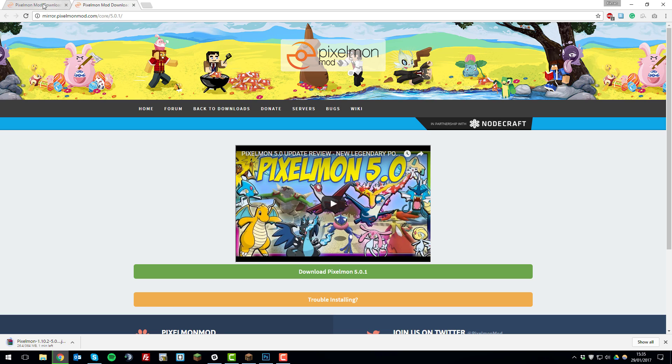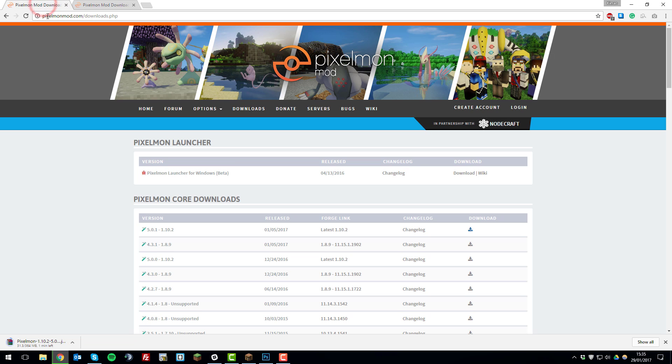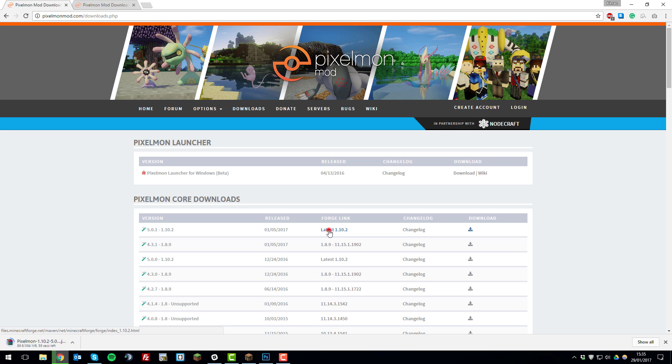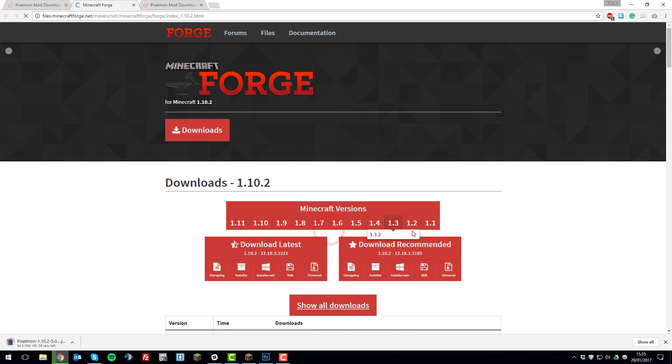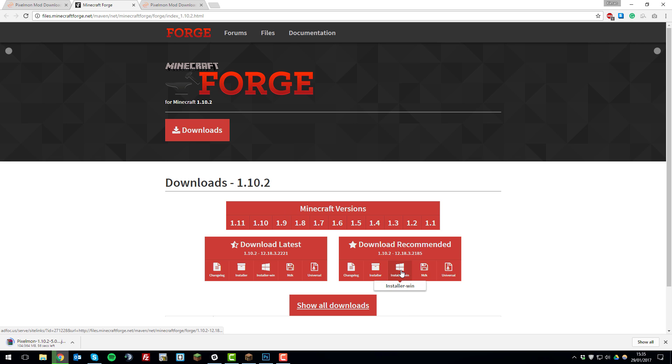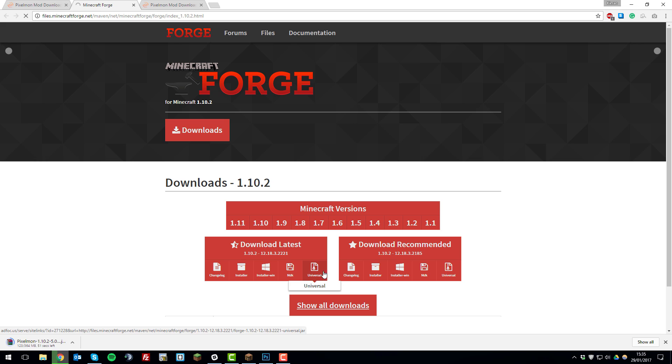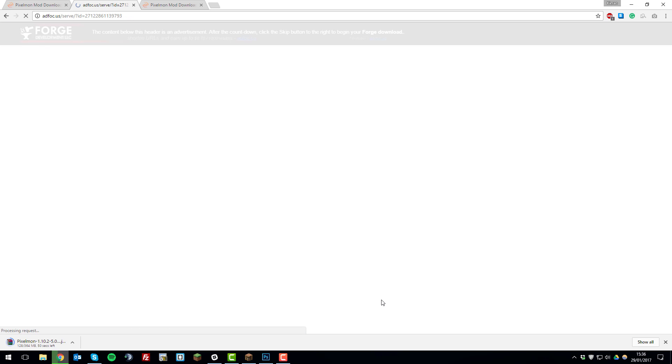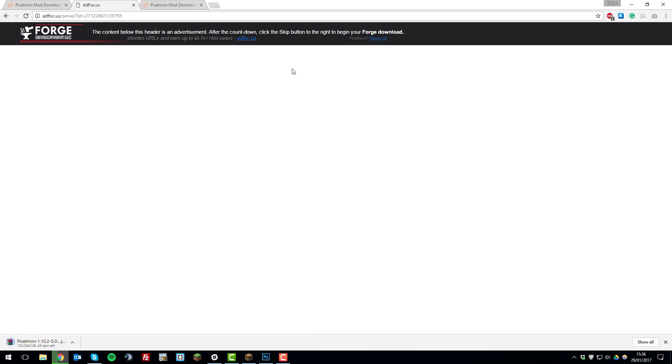So we'll go back to the previous page, pixelmonmod.com/forge.download.php and they have a useful feature on the website which provides you with the Forge link for the version of Pixelmon that you'll run. So we'll click this latest here and then we'll download the installer for this version of Forge. This will take you to an advertising link which is just a shortcut to the direct download so we'll wait for that.